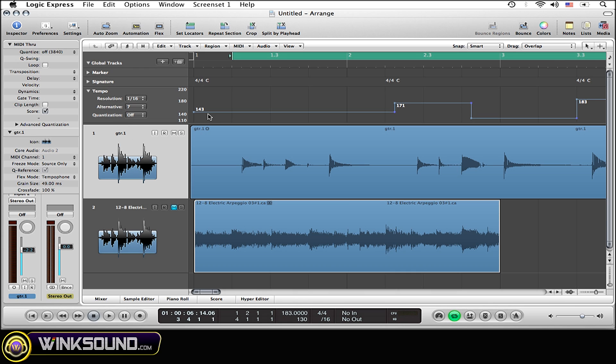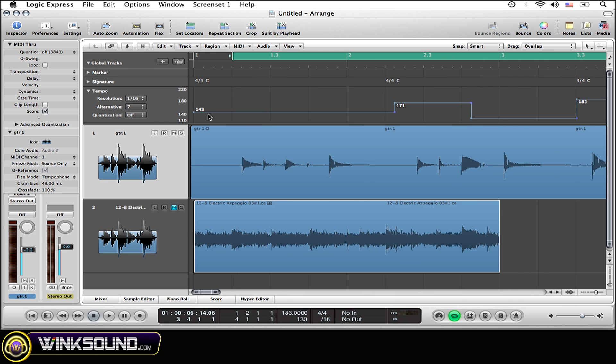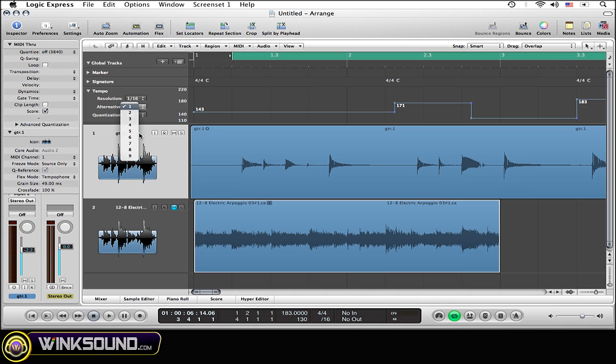Now track seven is exactly the same as track one. One and now seven.